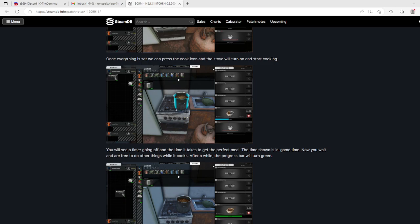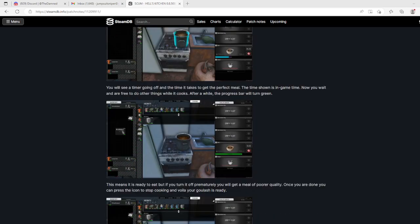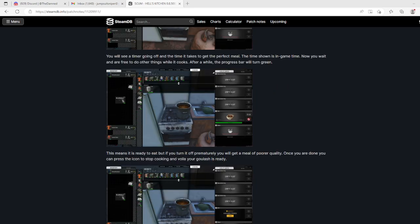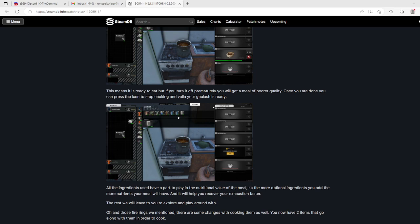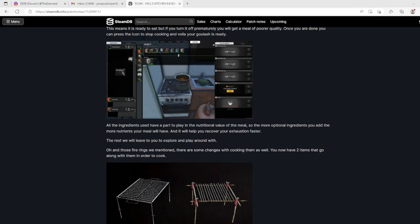You will see a timer going off - the time it takes to get the perfect meal. I like that. The time shown is in game time. Now you wait and are free to do other things while it cooks. After a while the progress bar will turn green. This means it's ready to eat. But if you turn it off prematurely you will get a meal of poor quality. Once you are done you can press the icon to stop cooking and voila, your goulash is ready.